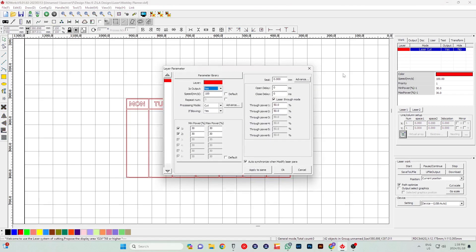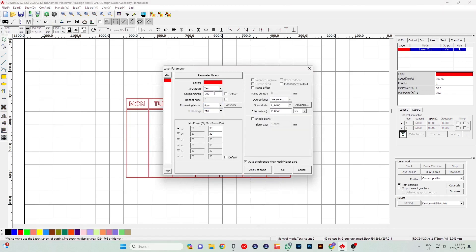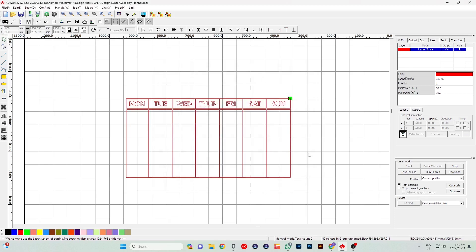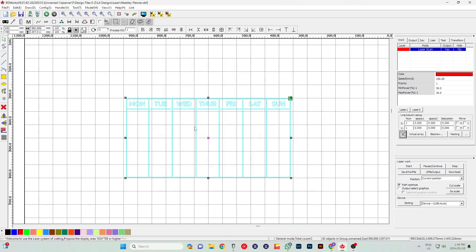You'll see on the top right hand section there it says laser cut. We need to change that to scan. Now that the scan is done, we need to make sure that the speed is set to 330 millimeters per second and the max power output is 30%. Once that's done, we're going to say okay.